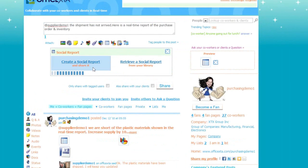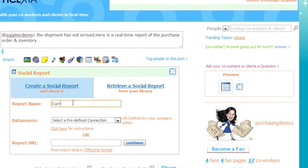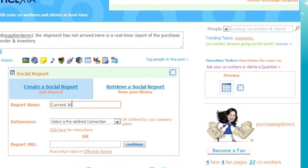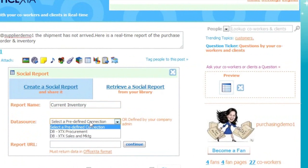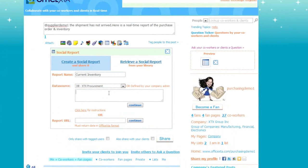And press Create Report. Now we'll create another report. We'll call this one Current Inventory. And again, select a data source. Enter a database select statement that is compatible with the selected database in the data connection to retrieve data from the company's procurement database. And press Continue.